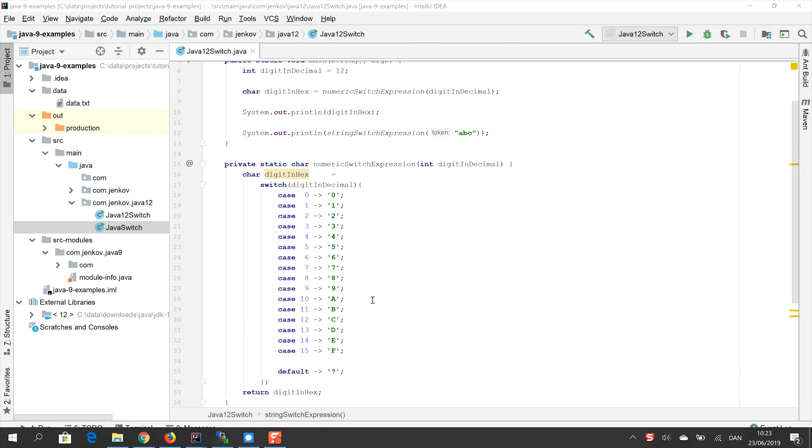The Java switch expression can switch on the same data types as the switch instruction can. And I've covered those in my first video about the Java switch instruction. So look at the description below this video and you will find a link to that video there. But in short, it's byte, short, int, char, string and enums that you can switch on with a switch expression.